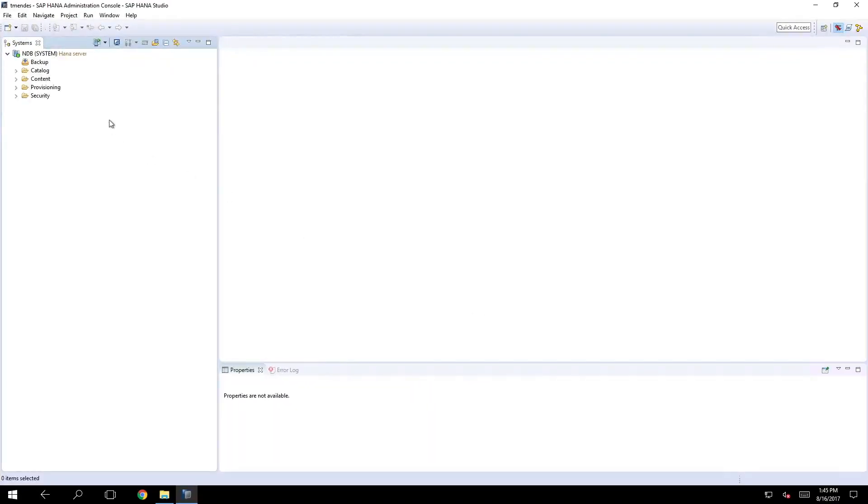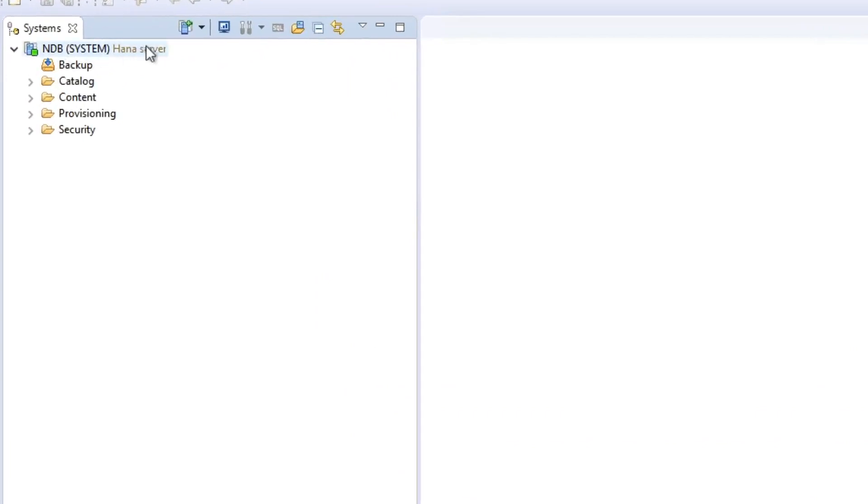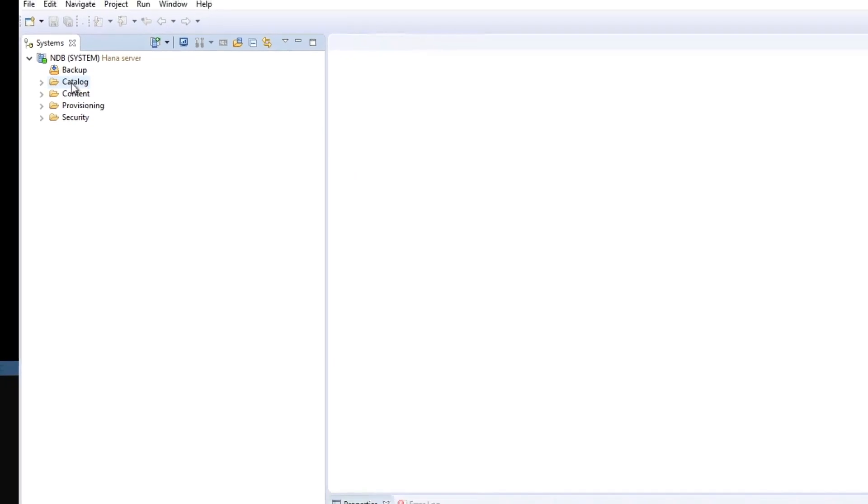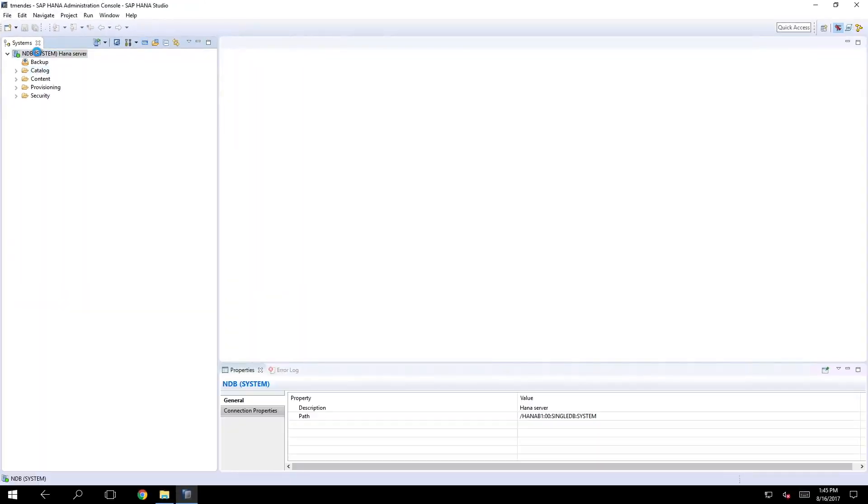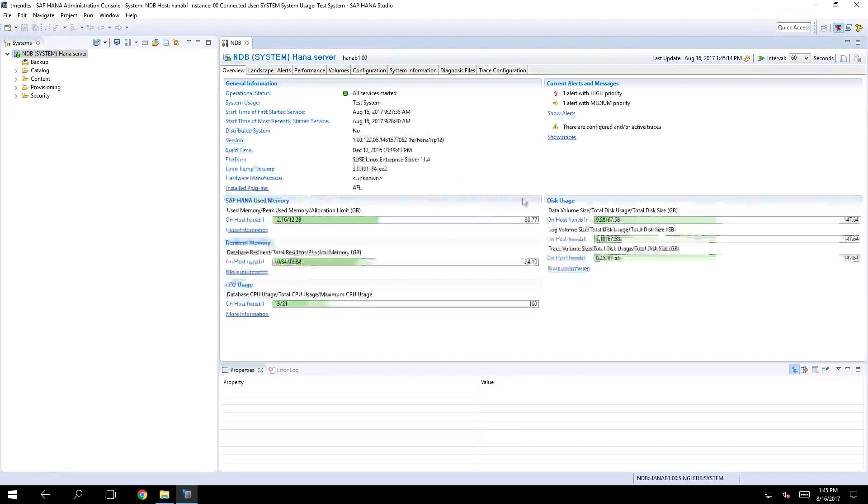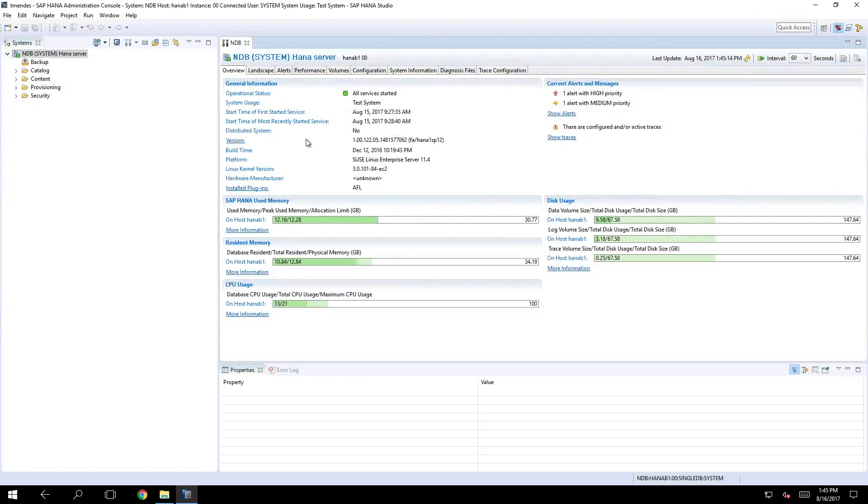Once I'm connected you will see right here my server with some options. Right now I'm on the administration perspective so I can just double click on the system and I have all the information about the system, a summary of the used memory, data volume and also the alerts, and I can change all the configurations from here.